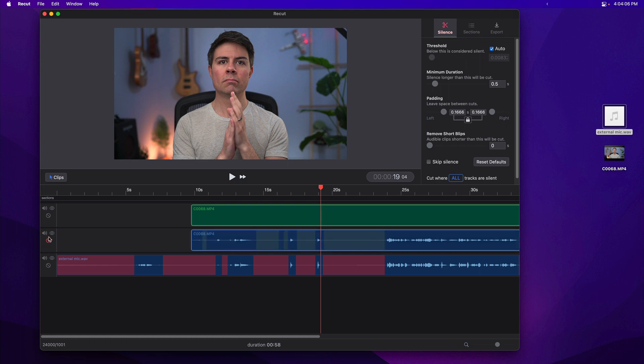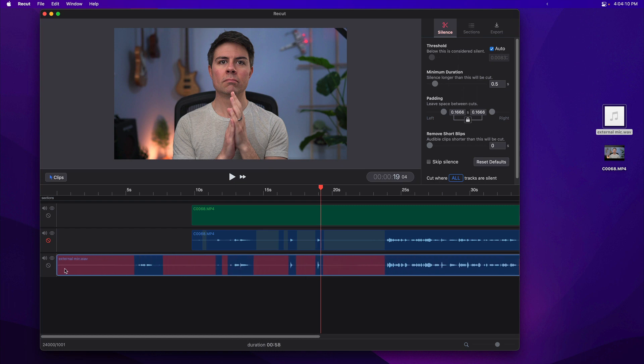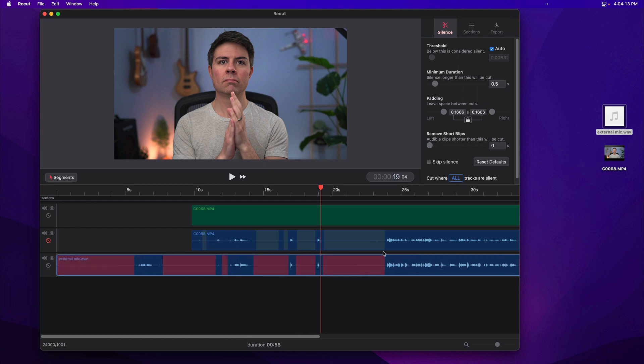But this will make it so that when recut does its cutting, it's only looking at these ones, these red parts, instead of the ones on this track here.